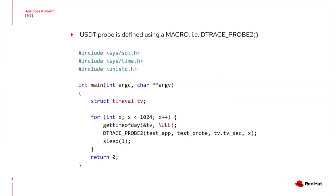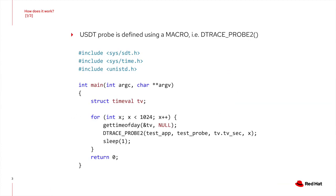So how do USDT probes work? First, you need to define the tracepoint in the source code. For example, with the dtraceprobe macro. The first parameter is the provider, which identifies the application or subsystem. The second parameter is the name, which identifies the probepoint. Note that these are not string literals. In the example above, you see a probe2 type macro, which indicates there are two additional variables being passed on to this probe. These are the ones that are not optimized out by the compiler.